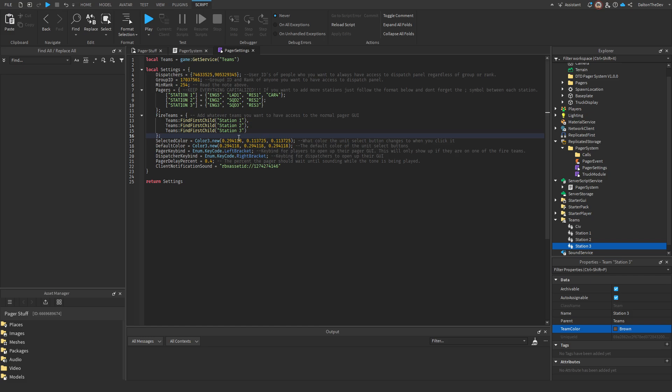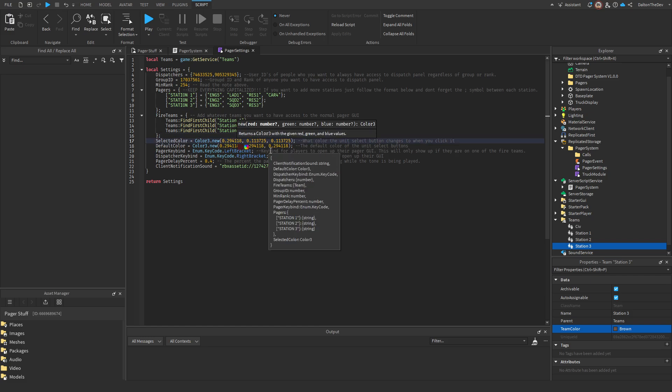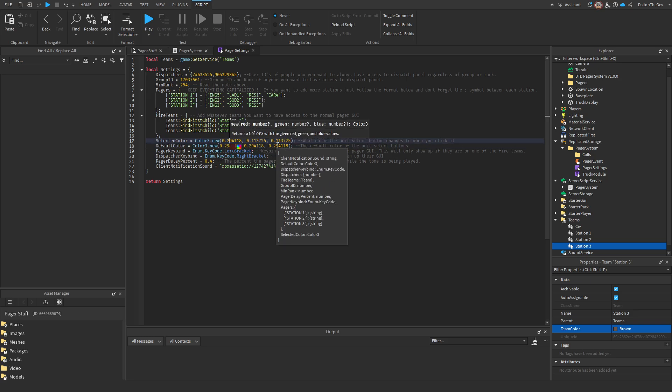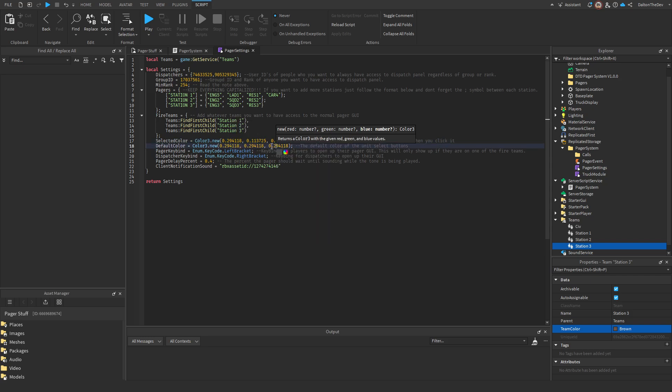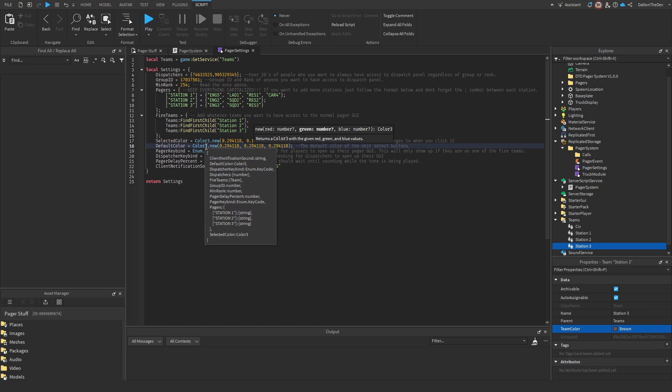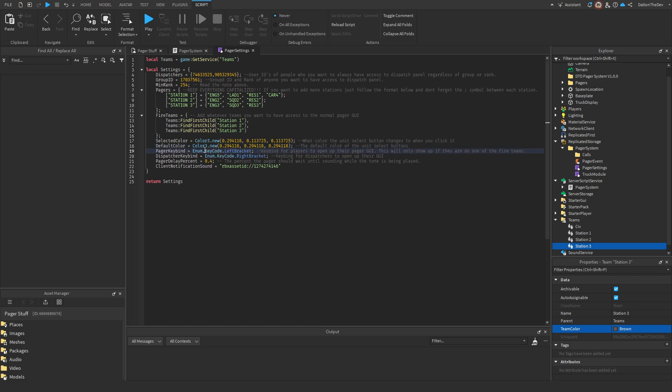The selected color, all this is, is just... This is only for dispatcher side stuff, when they are clicking, selecting units. I just thought I'd give you all the option to do that. And this is the default color of buttons. I just kind of felt like doing that.